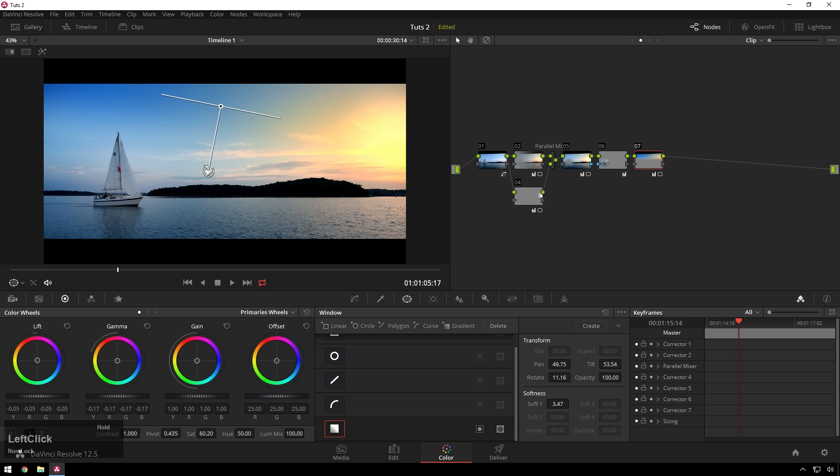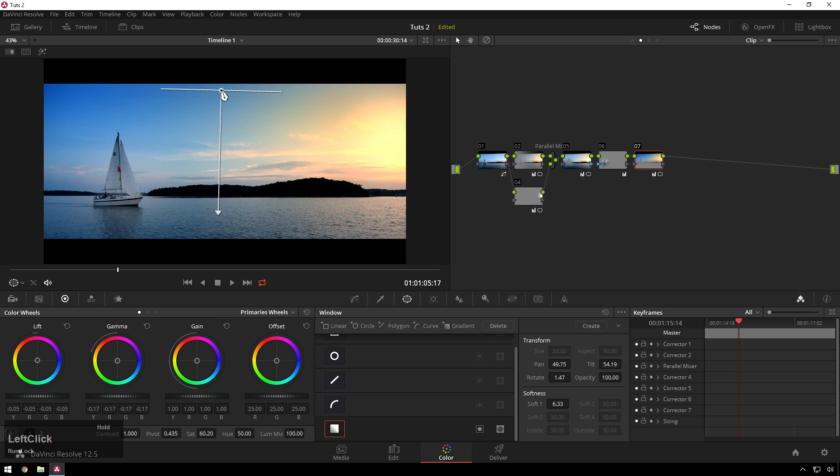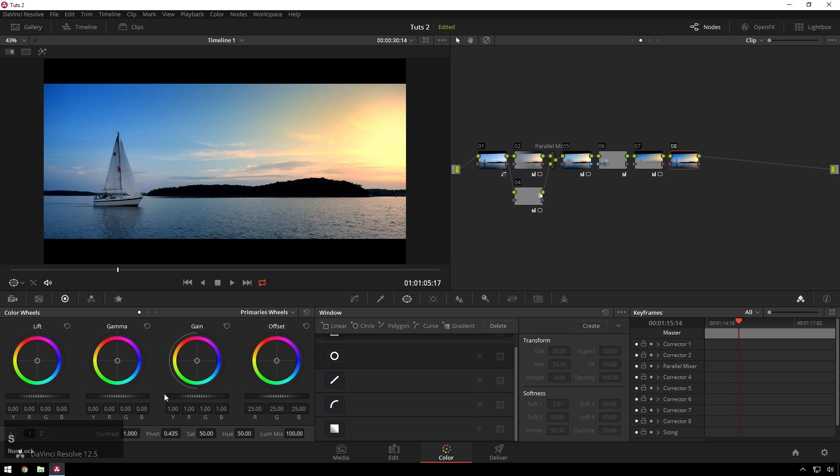Lift down, saturation up. Just sort of fake some dynamic range in there. Since that's bringing the overall brightness of the image down, I can add another serial node and bring our gamma up some.